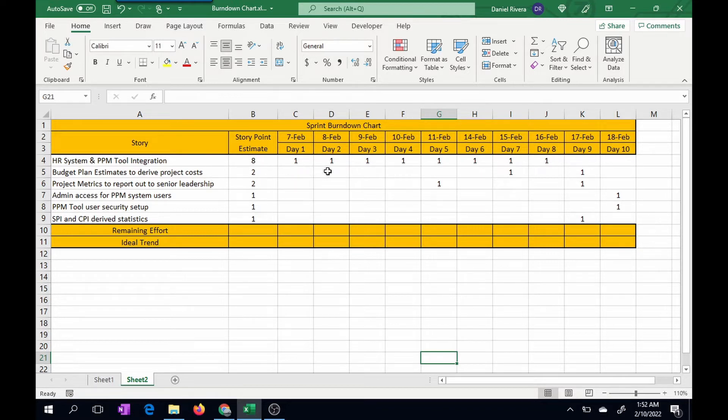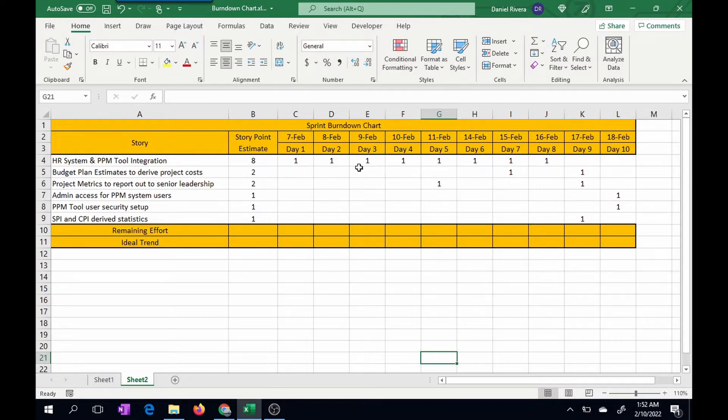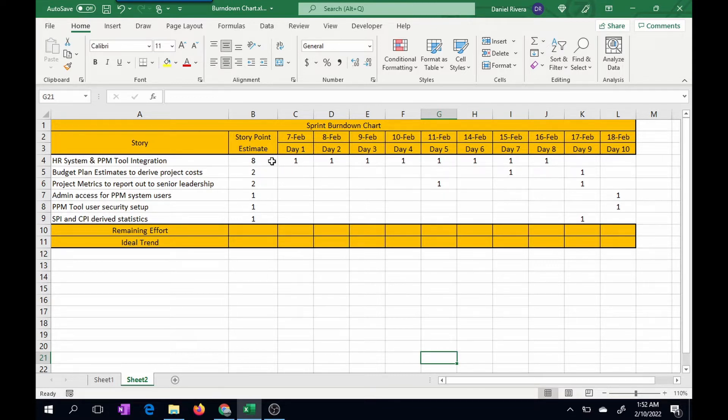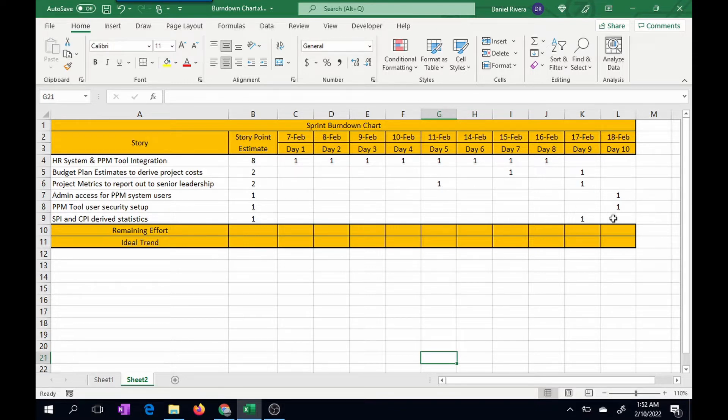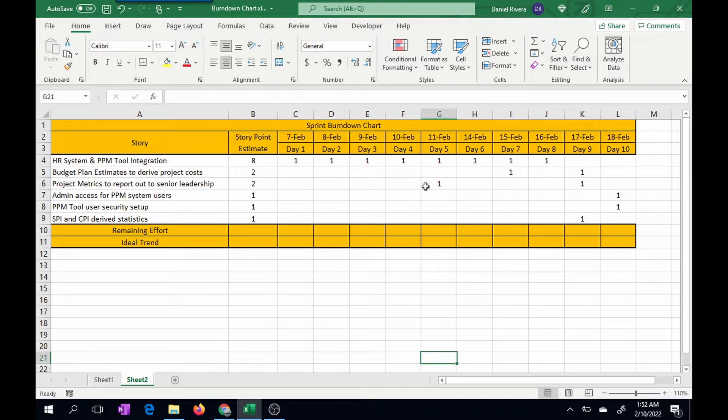What these numbers represent are the story points that were implemented. So for example, this story has a size of eight. Each day from day one through day eight, one story point was implemented from this overall estimation of eight story points. So this area to the right is the actual execution and completion of story points. And you indicate the day that the story point was completed. For example, this one was completed on February 11th, which is day five of the sprint.